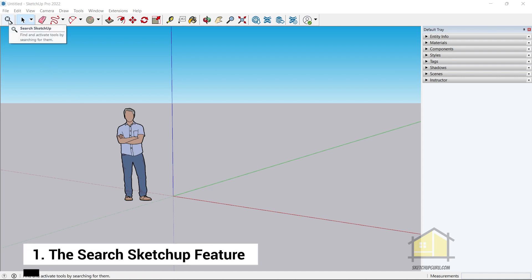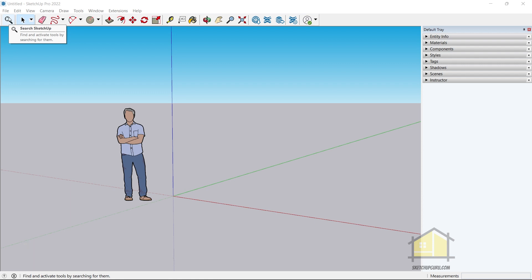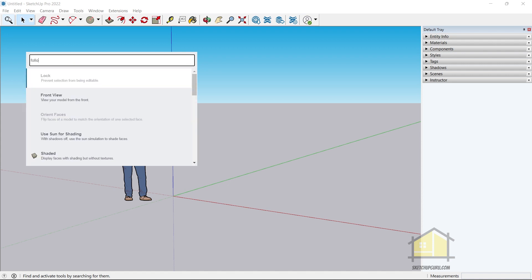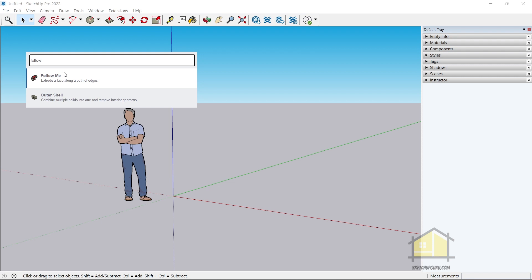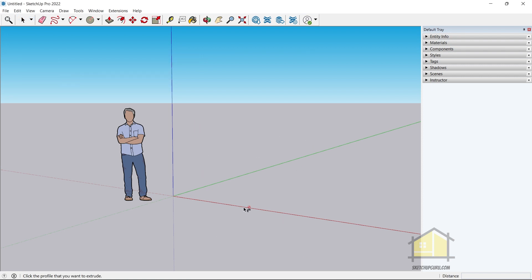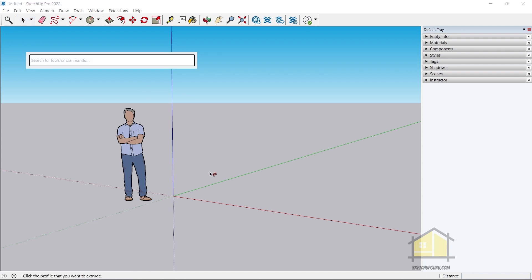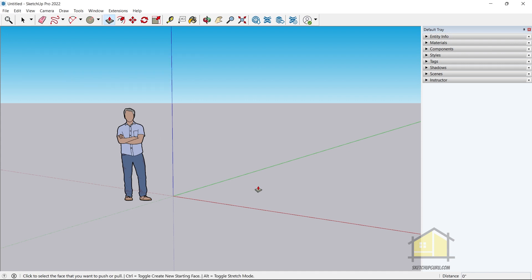The first tool, as you can see on the top left, is the Search SketchUp tool. This is a pretty handy tool — if I click here and search for any feature I rarely use, for example Follow Me, I can select it directly from here. If you're feeling lazy to click on the search tool, there's also a shortcut: Shift+S. You can then search for your next tool, which is super handy for activating tools you rarely use.